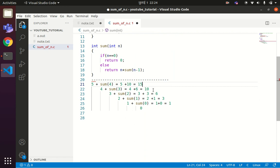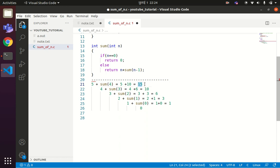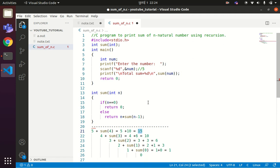The C compiler uses the concept of a data structure — a stack — to hold these inactive function calls. The first call pushed onto the stack is 5 plus sum(4), then 4 plus sum(3), then 3 plus sum(2), then 2 plus sum(1), and finally 1 plus sum(0). When n returns 0, we start popping all these calls off the stack, replacing values and adding them up, until the final sum is returned to the main function and the result is displayed.